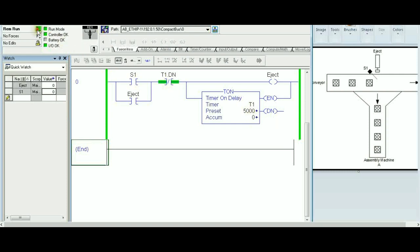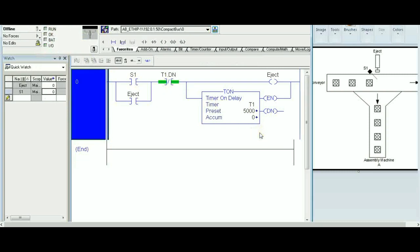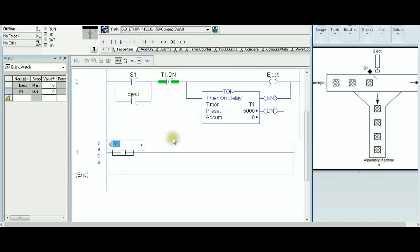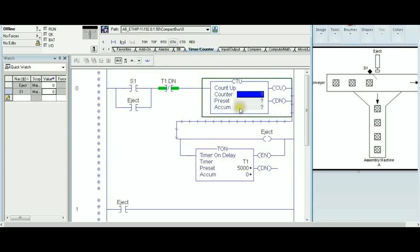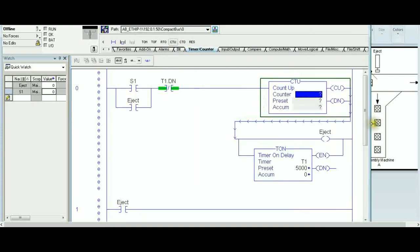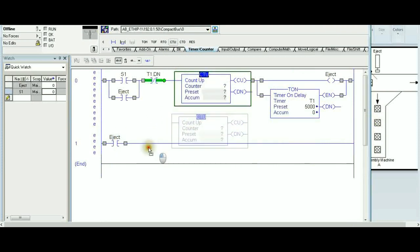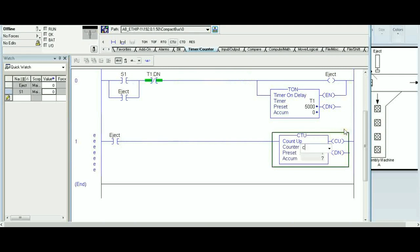Now we can add the counter. I add another rung: every time the eject is on, it will trigger the counter — because the counter is counting how many times the eject has fired, which equals how many items were pushed in. The CTU instruction uses tag C1, preset 4, accumulator starting at 0.